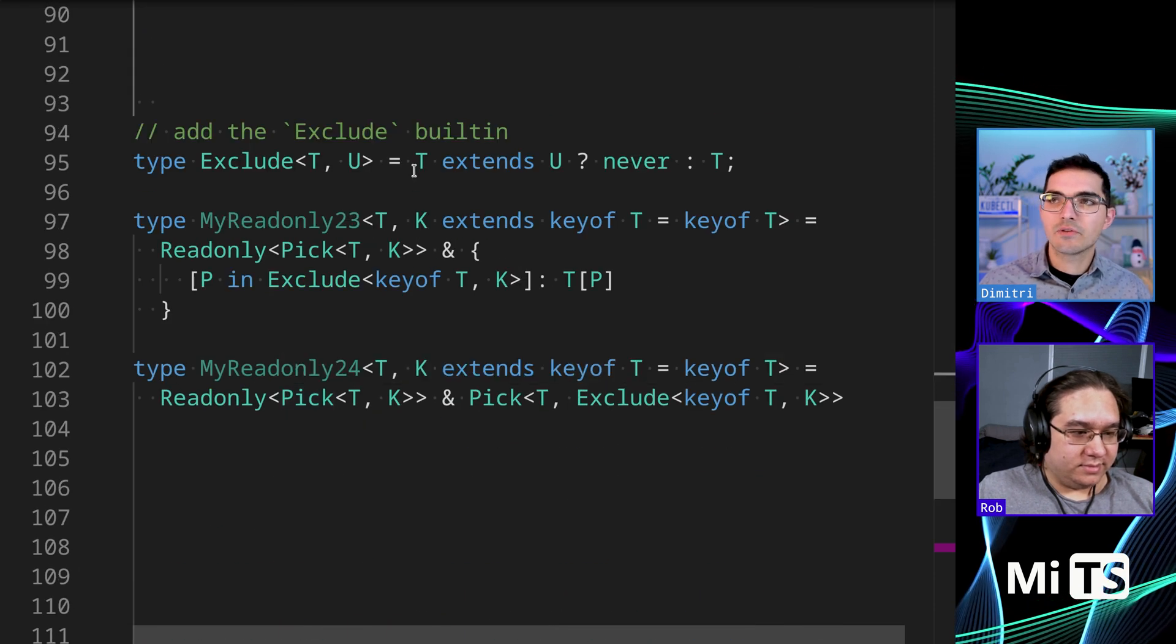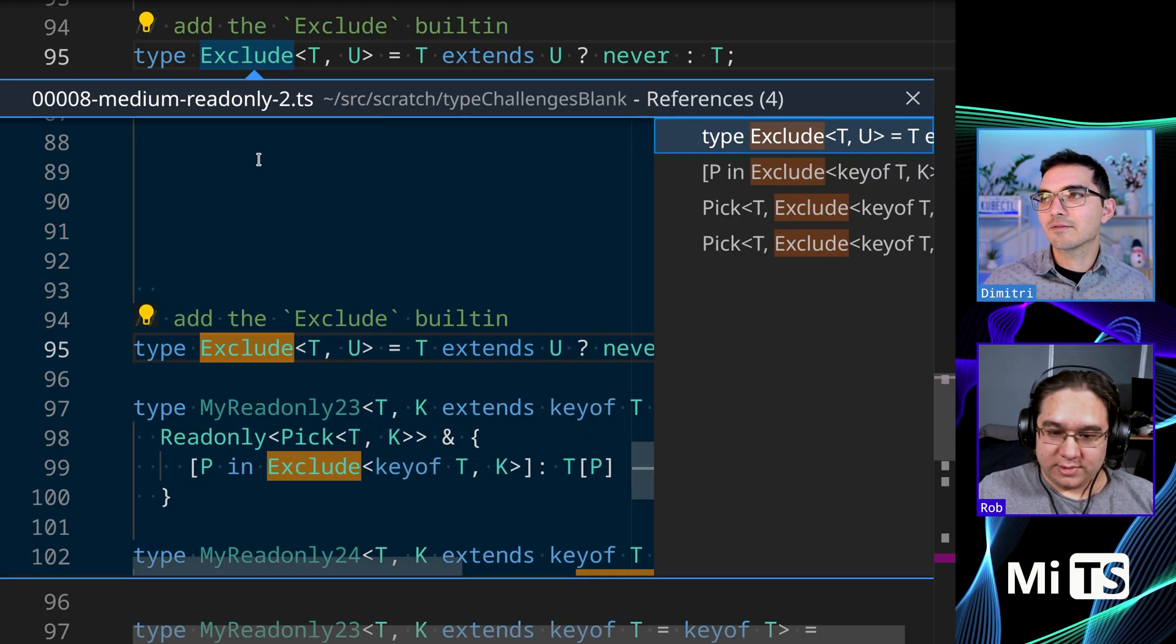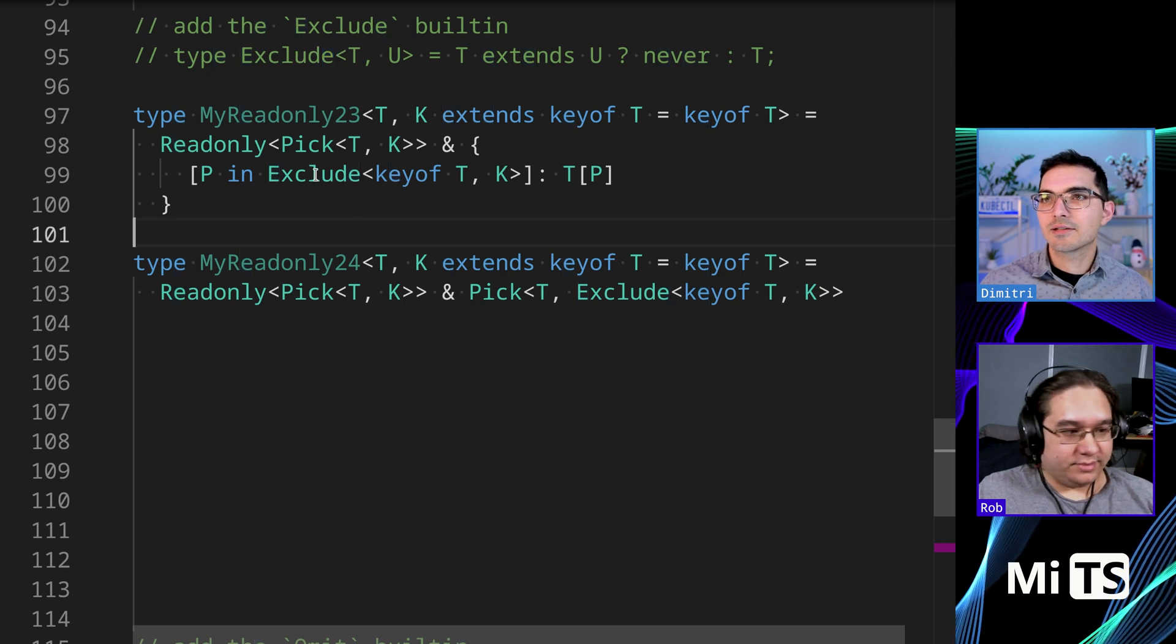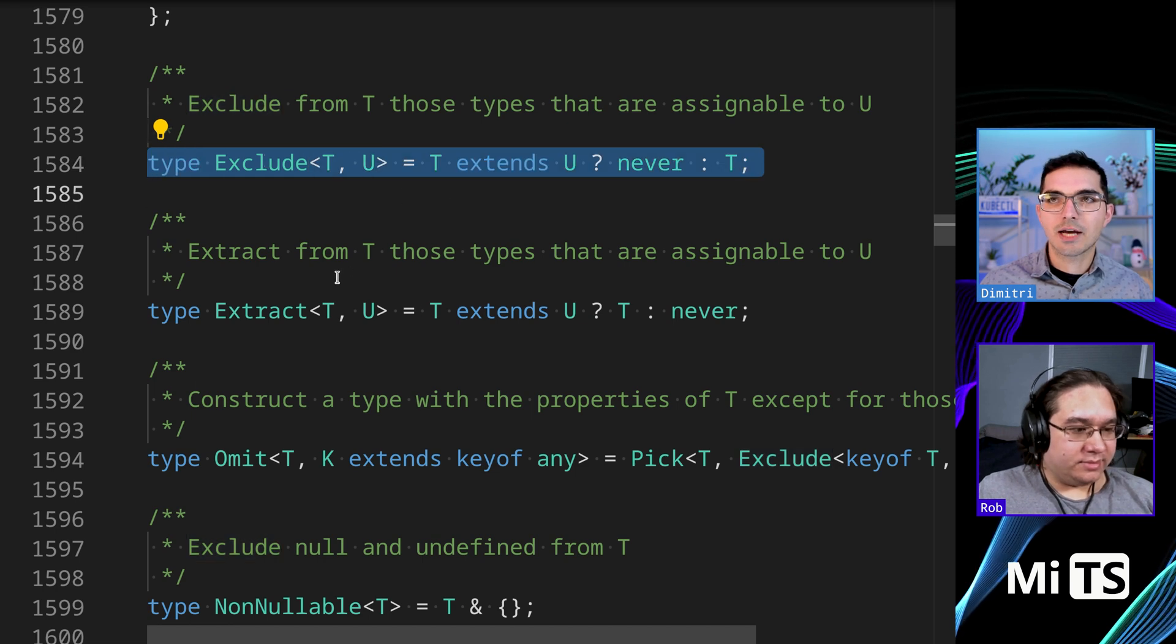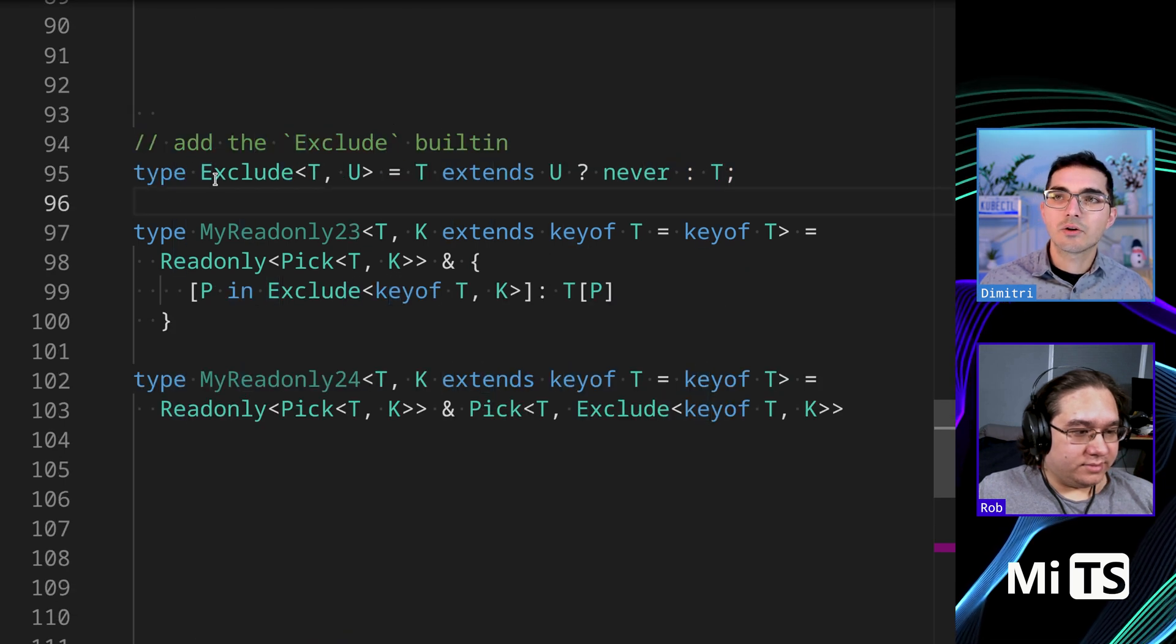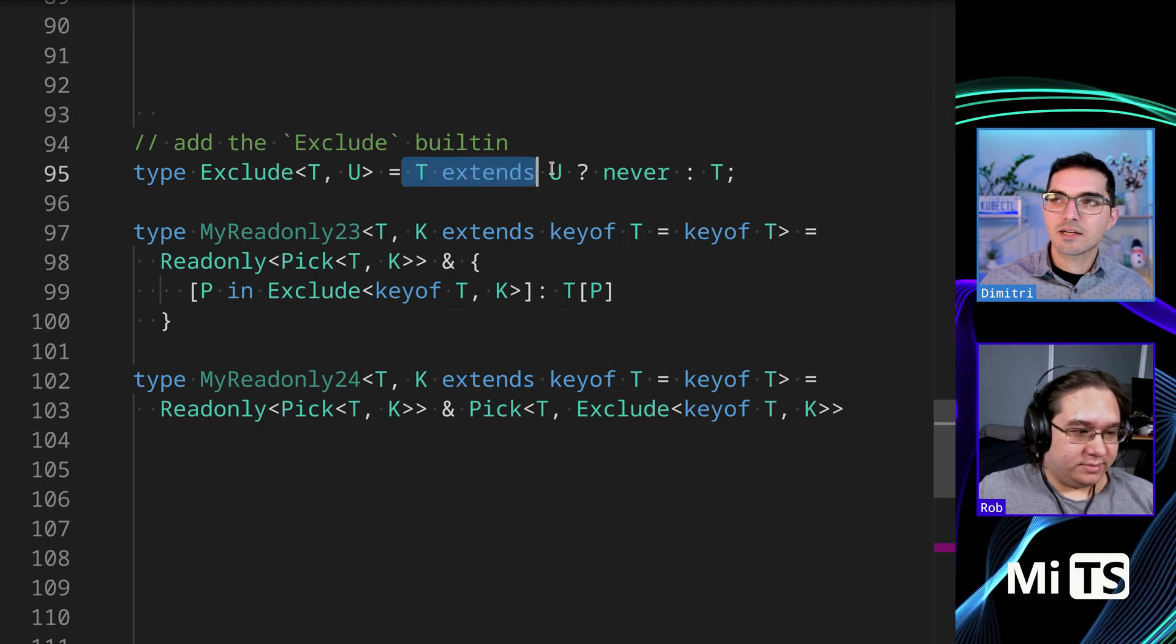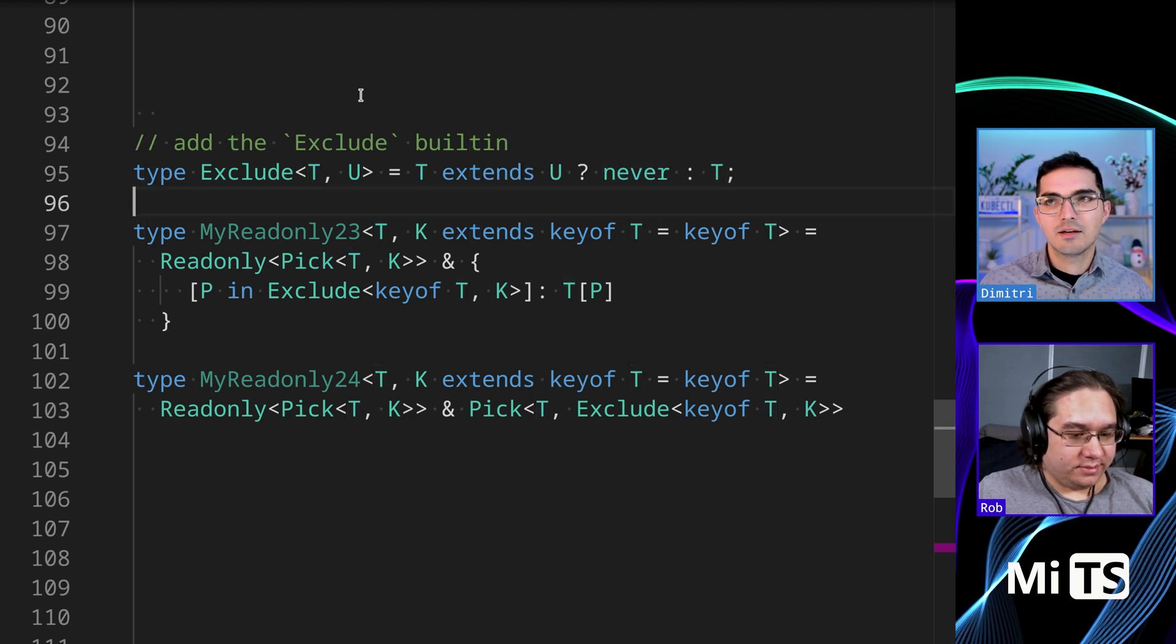So we have all the keys of T but they're read-only, and then we're going to add this part. So if we add exclude, so this is the definition, and these again these are right out of TypeScript. You can't see them because I redefined them, but if I comment this out, check this out, it still works. So if I click F12 on my keyboard, I'm going to go to this Exclude type that's provided by TypeScript directly, and I just literally copy pasted it.